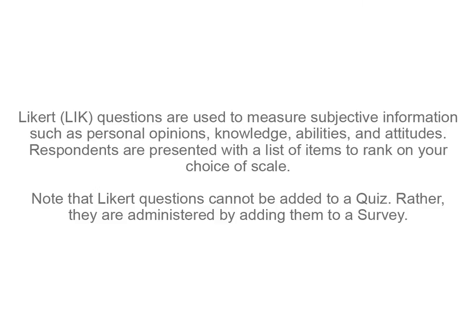Respondents are presented with a list of items to rank on your choice of scale. Note that Likert questions cannot be added to a quiz. Rather, they are administered by adding them to a survey.